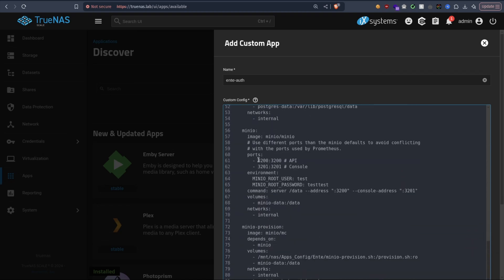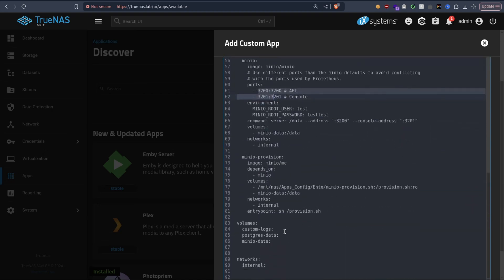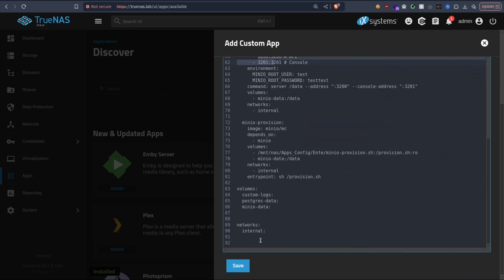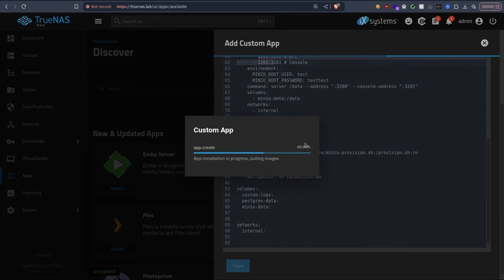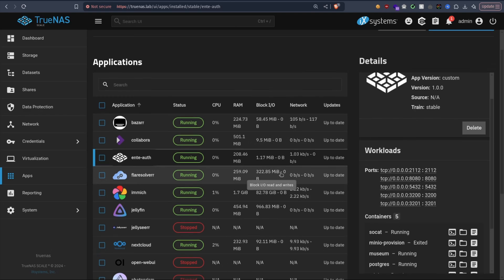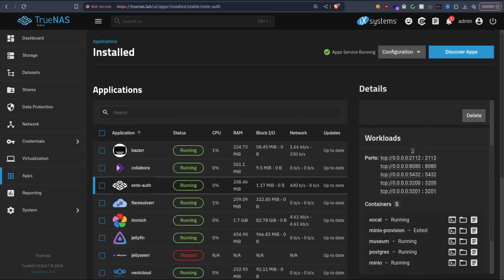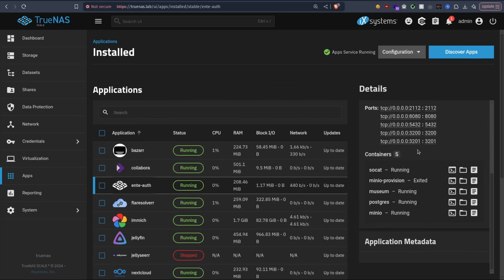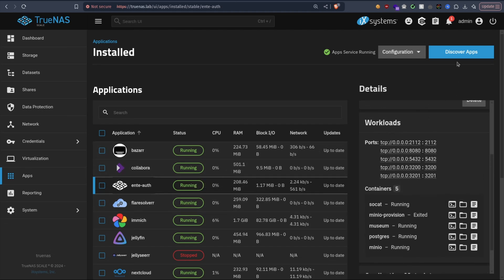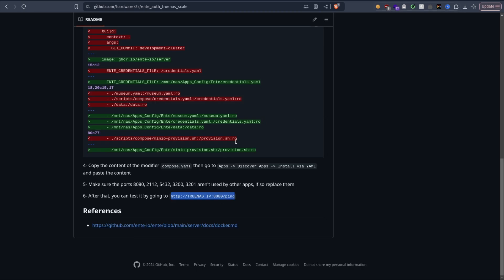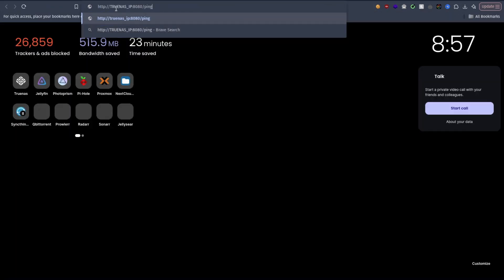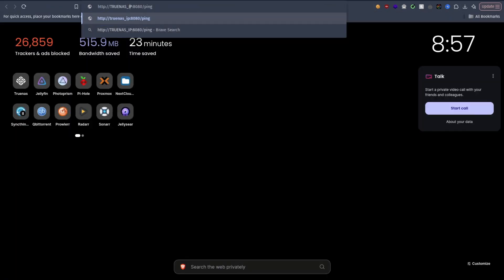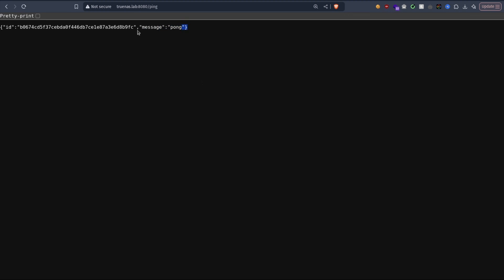Okay, now it's running. To test if it's working properly, you can either check the logs, or an easier way is to just go to the 8080 port and slash ping. Make sure to put the TrueNAS IP, and you should get this pong message. This means it's working properly.